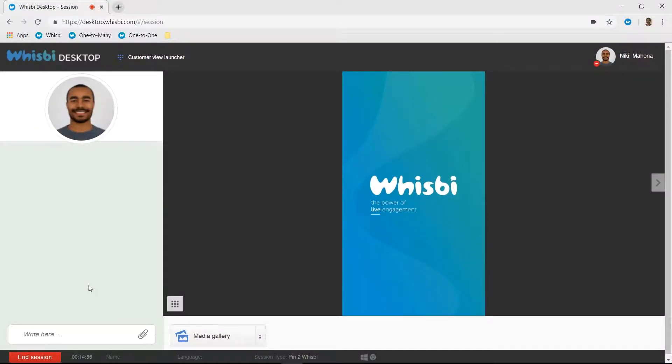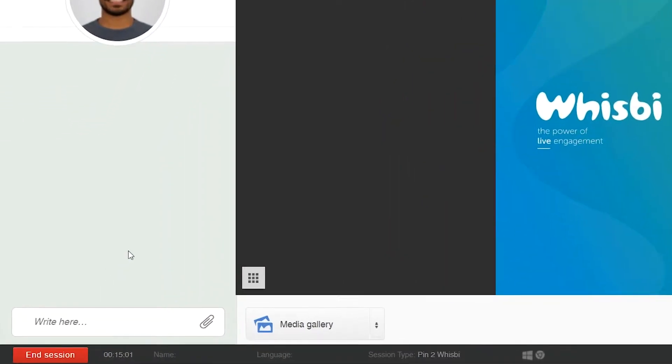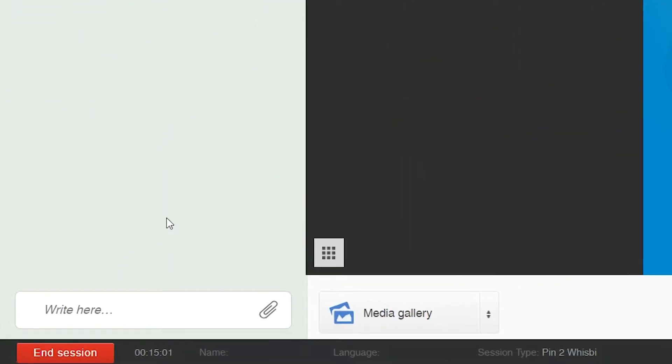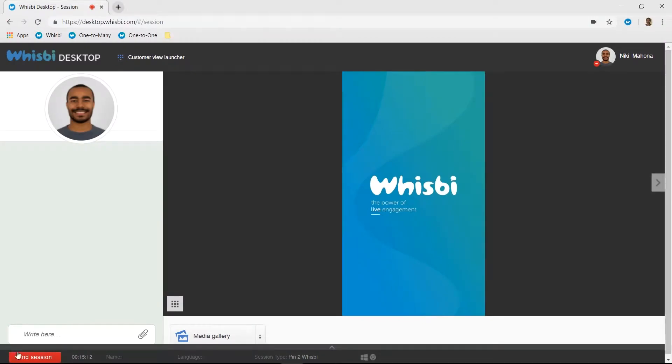At the end of every Wispy call, it's super important to end the session correctly by clicking on the red button that says End Session. This will give you three options.